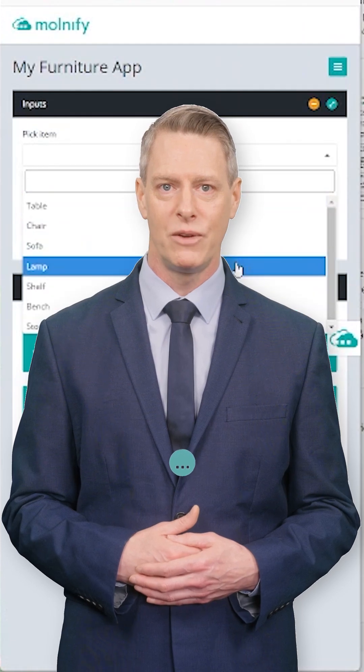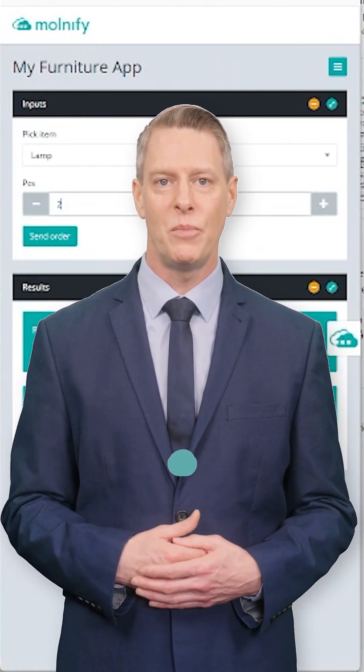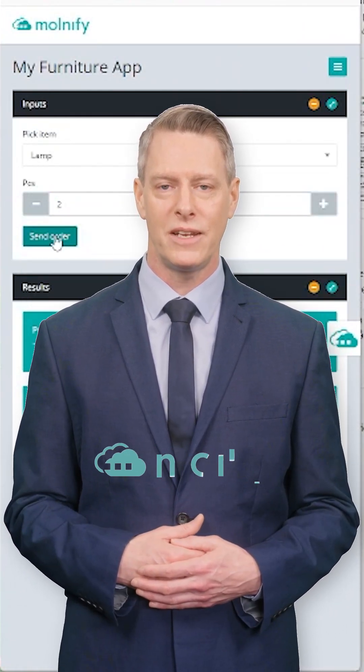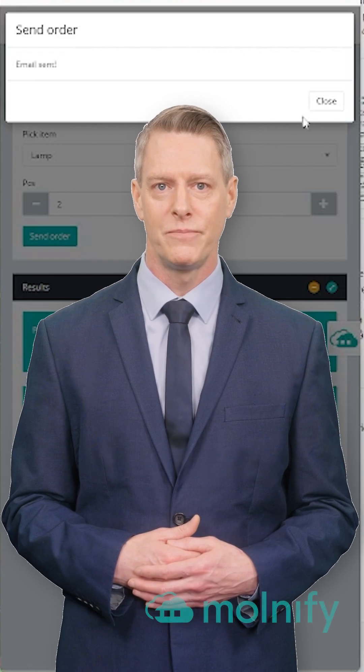Let's turn a simple Excel file into a mobile ordering app with Molnify, using nothing but Excel formulas.